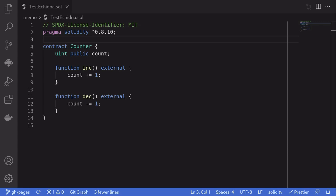Let's learn how to use Echidna to test your smart contract. Usually when you write a test, you're testing against some scenarios that you set up. You write some code to set up your contract to be in a certain state, call some functions, and check that the state is what you expect. However, using Echidna, you can write tests where something should always be true — this is called an invariant. Echidna will randomly call functions inside your contract and try to break this invariant, helping you find bugs that are otherwise difficult to find.